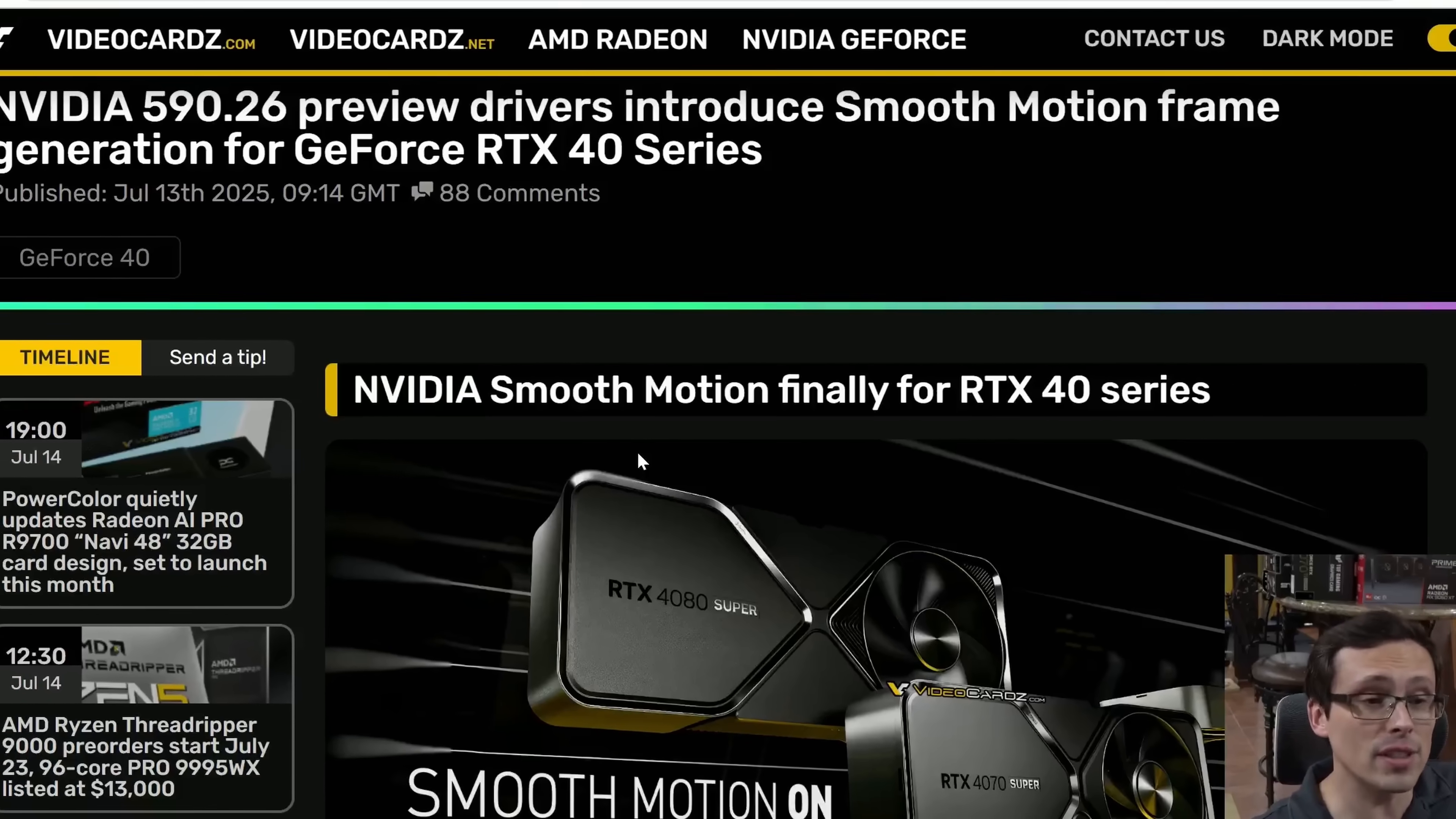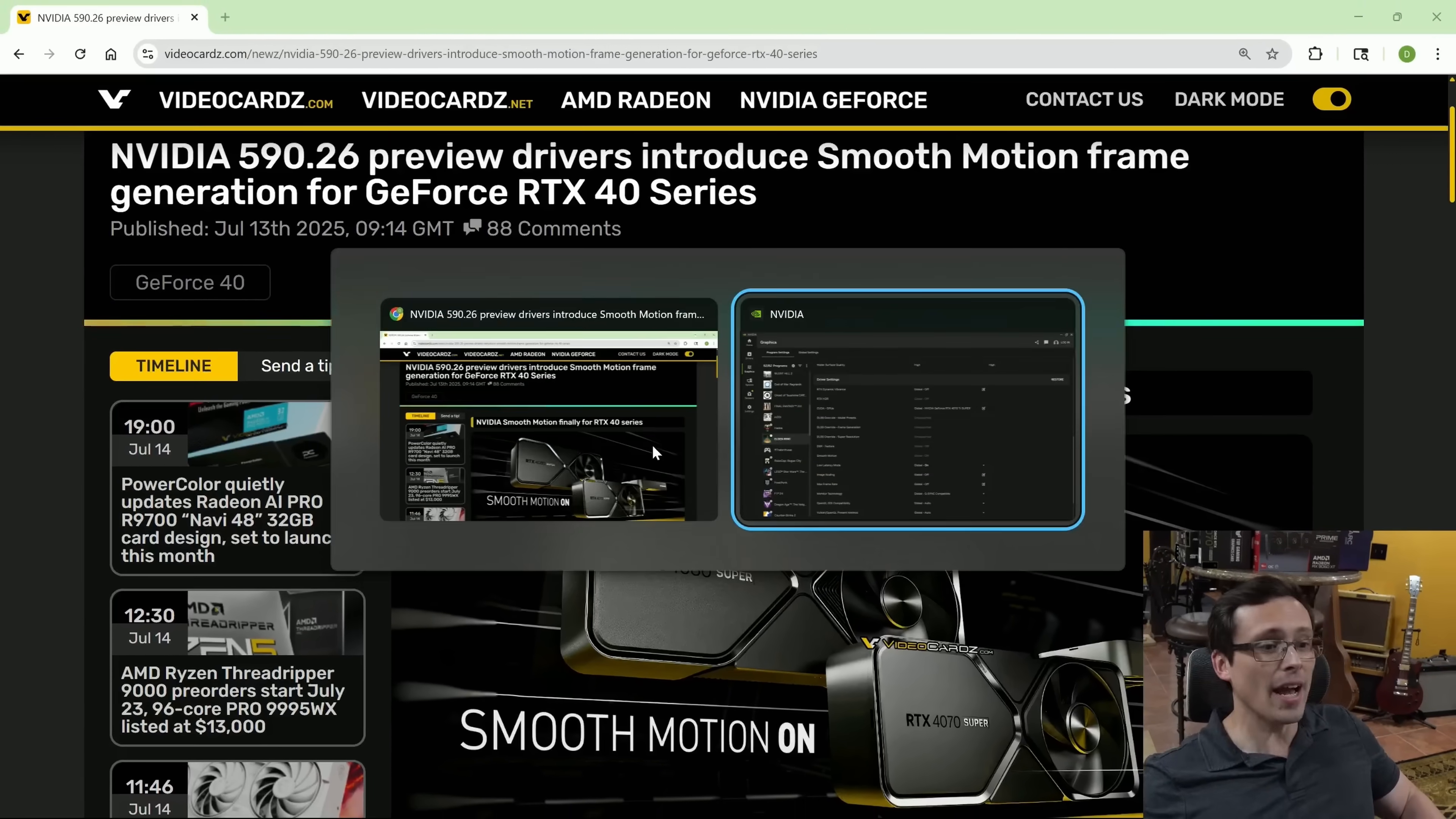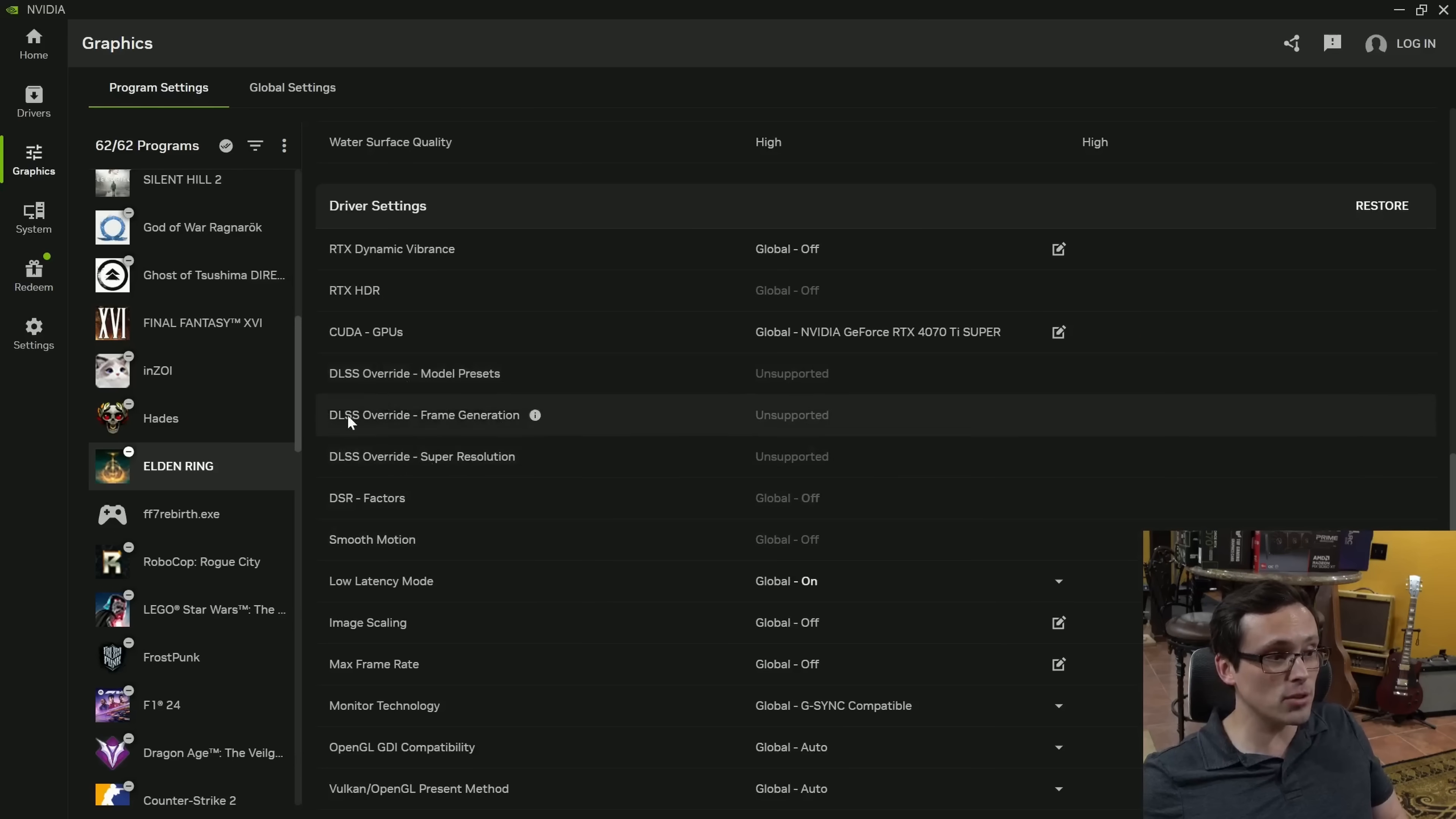I'm seeing that NVIDIA's driver-level smooth-motion frame generation is now available on 40 series cards. Previously, it was locked to the 50 series cards. However, I'm going to go through the process of getting it installed right now, which isn't quite as simple as you might think, because despite the fact that I'm on the latest drivers and I've plugged in an RTX 4070 Ti Super, I don't see the driver-level frame generation available.